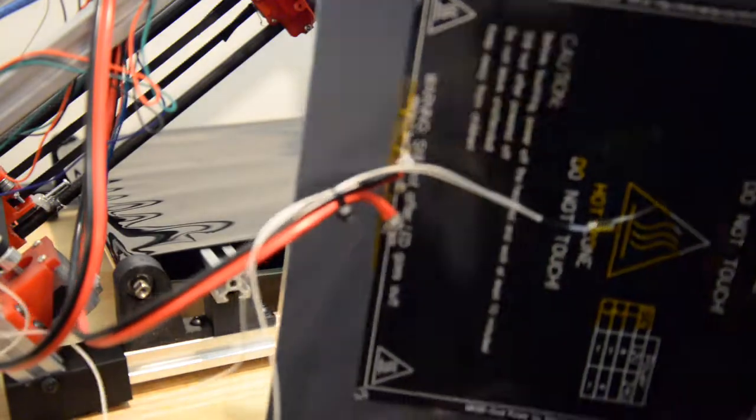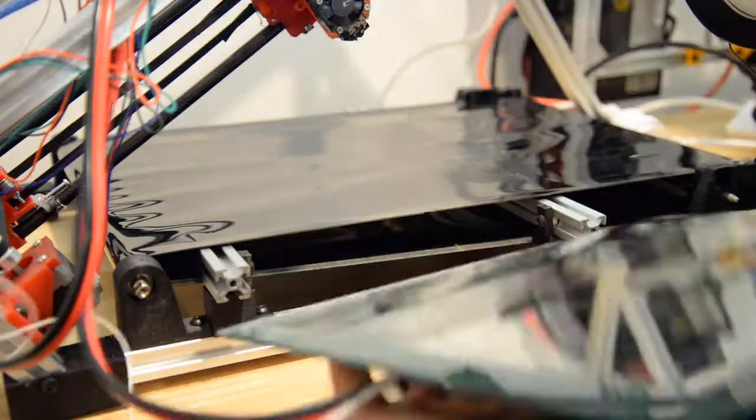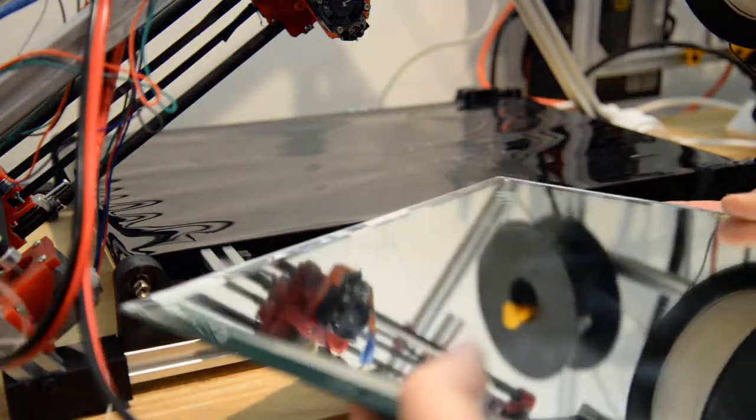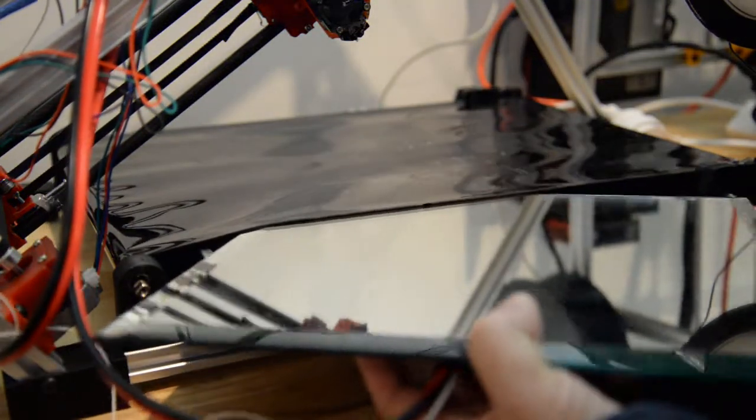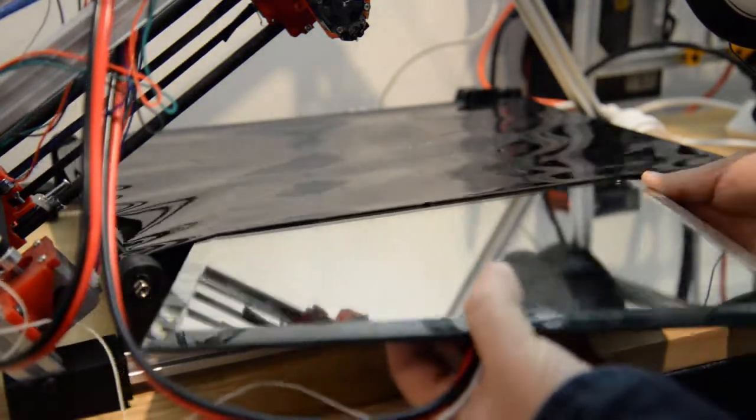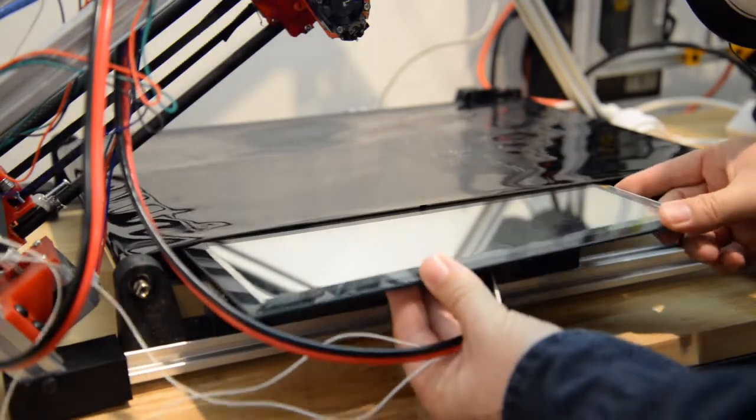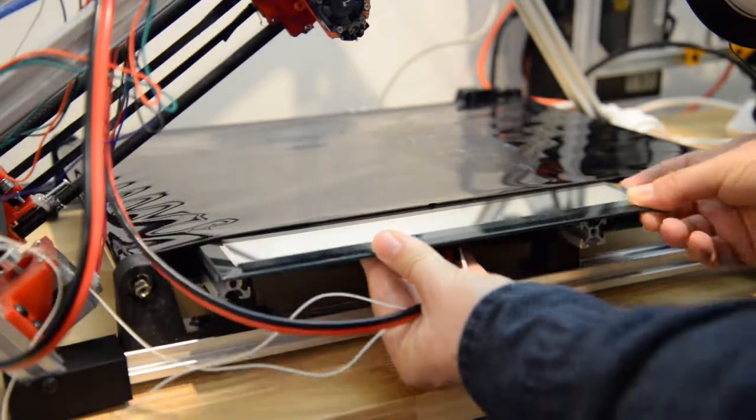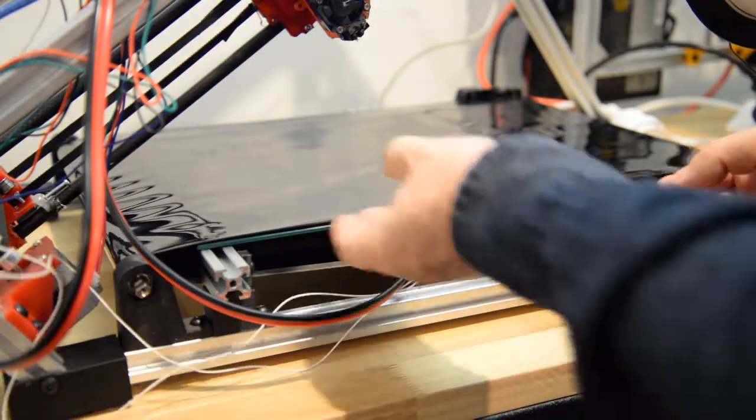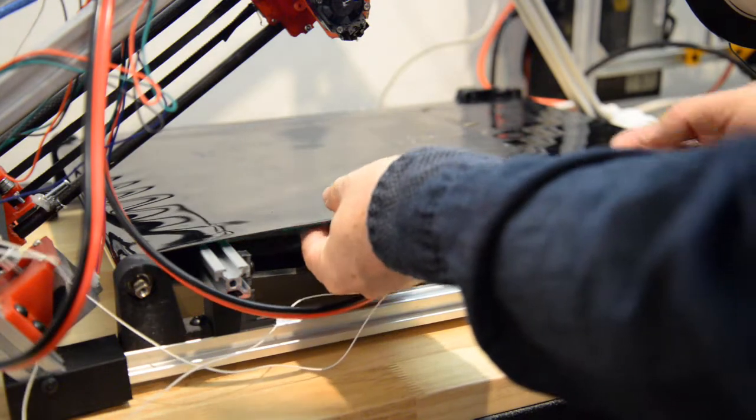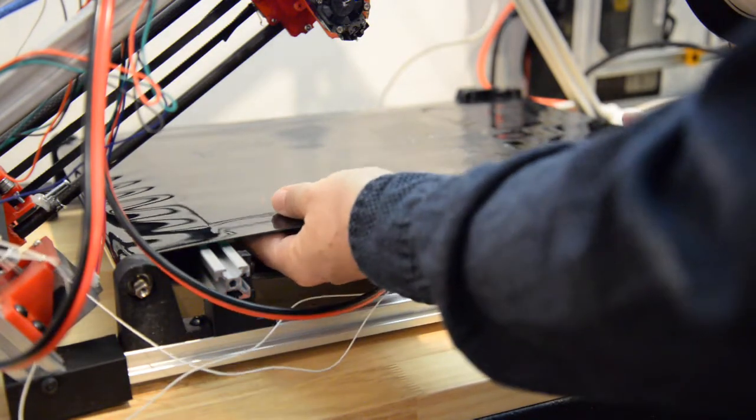The heat bed is just epoxied in and because it sits a bit proud, when I slide the mirror in underneath the belt, it prevents the mirror from moving and locks it into position.